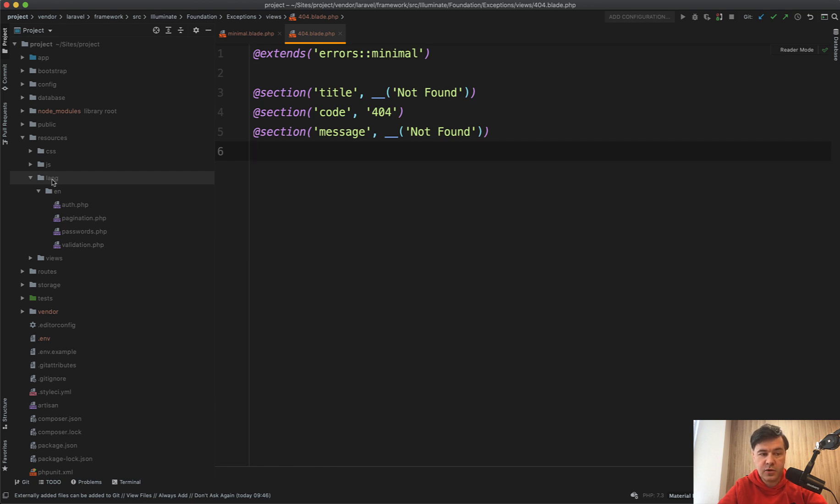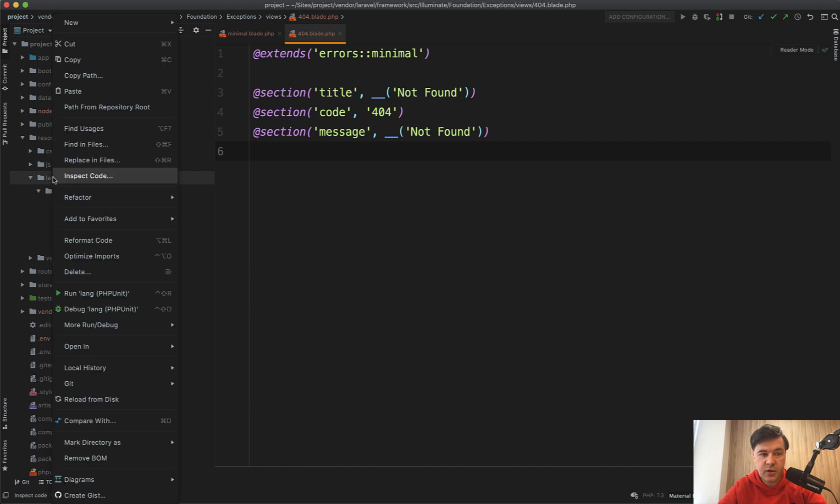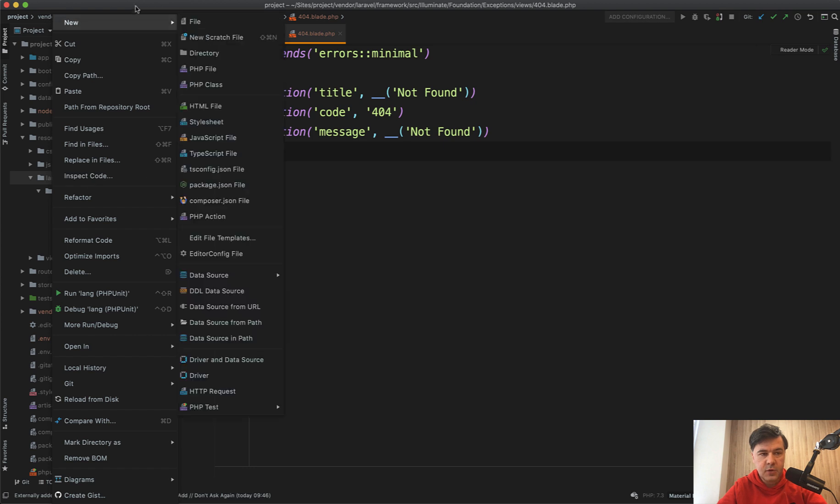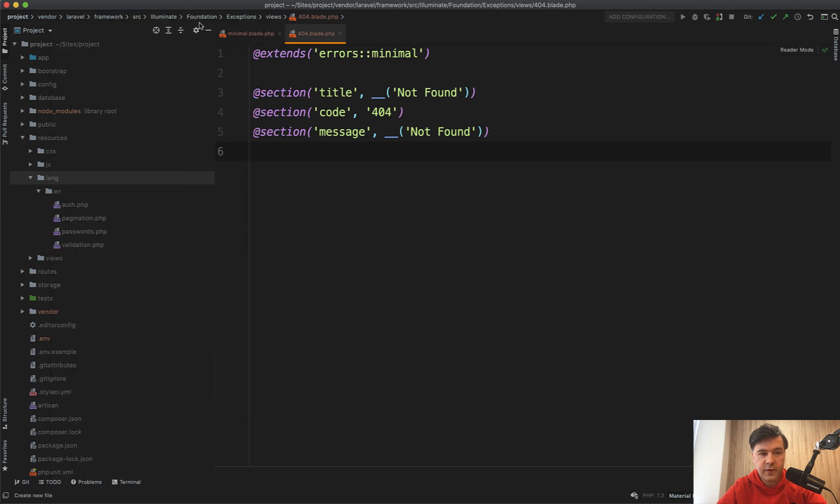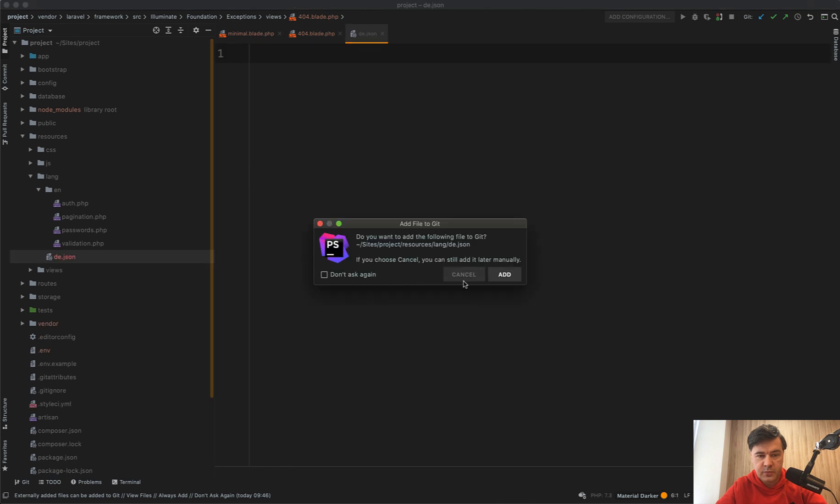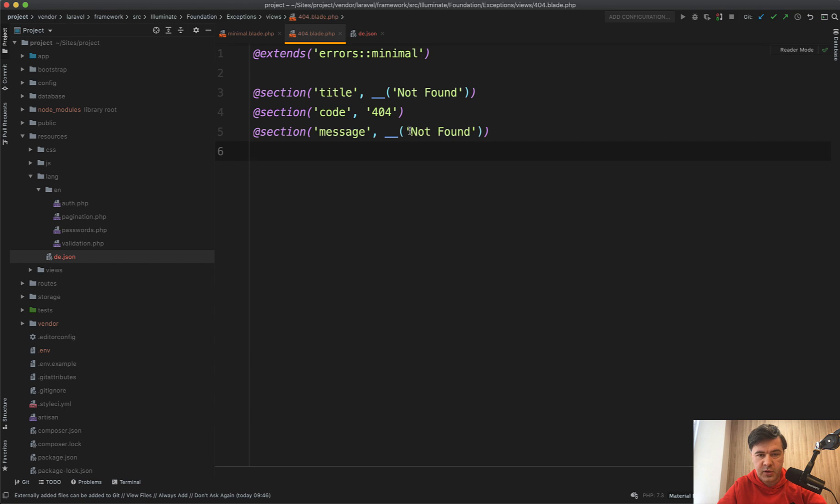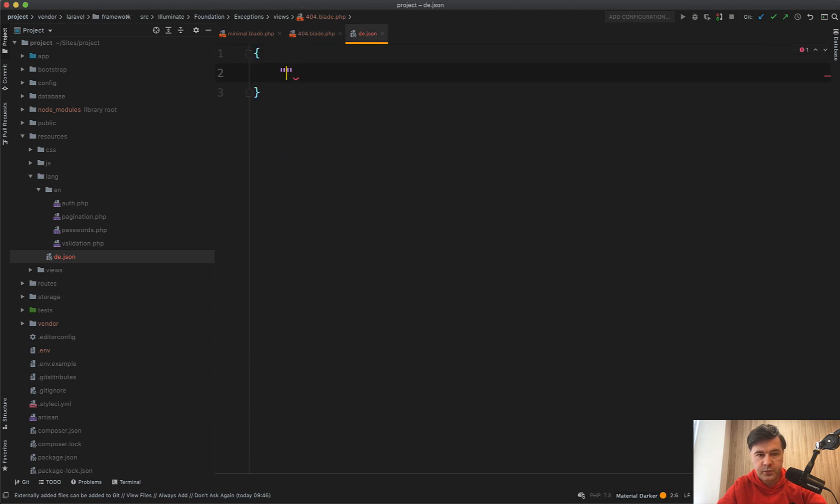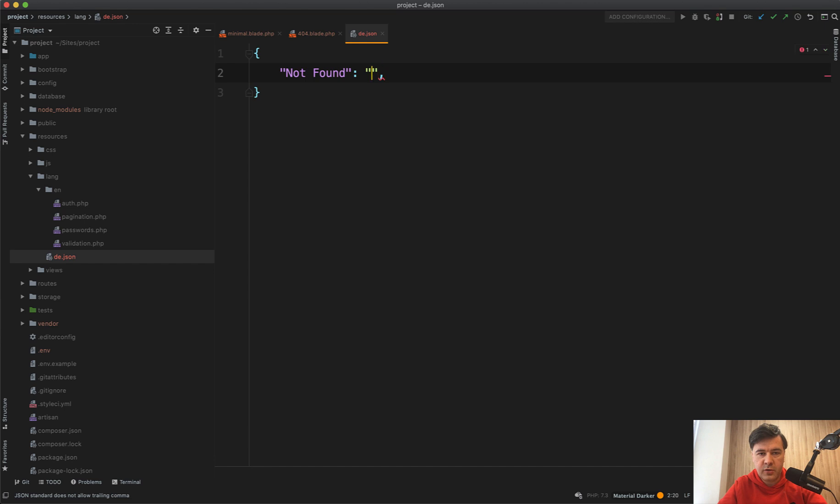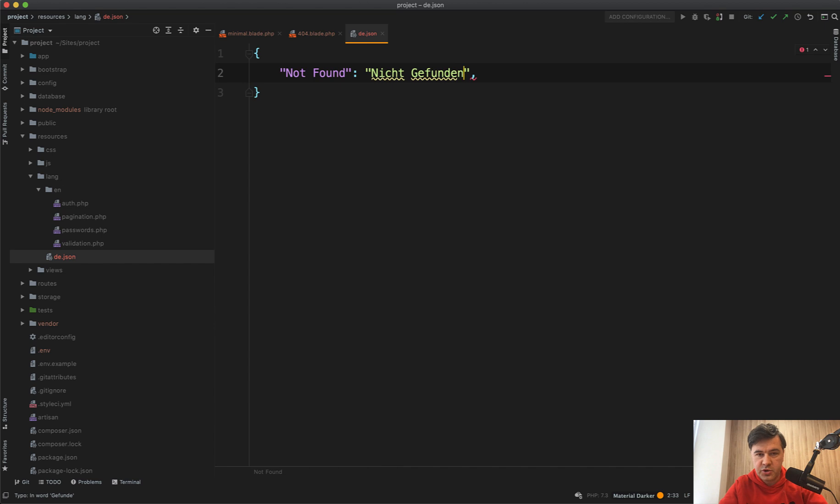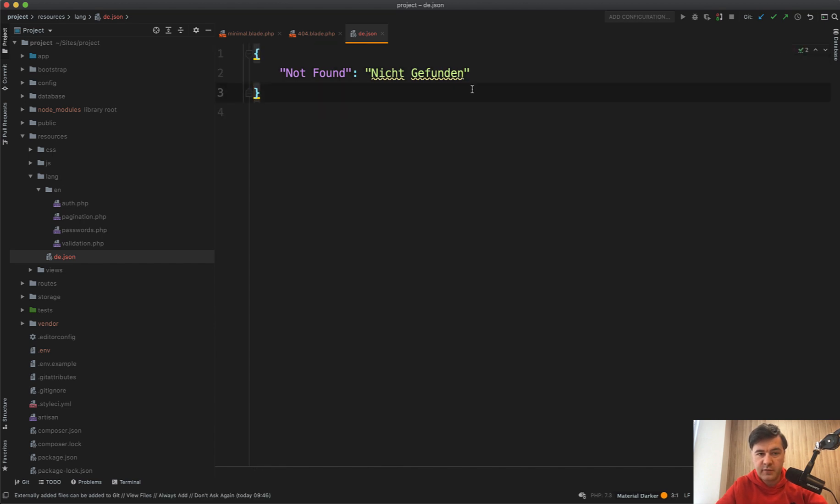In the folder resource lang, let's create a file, for example, de.json for German. In that JSON, all we need to do is return the JSON with the key would be not found. And the value would be German for not found, which is nicht gefunden from my high school German knowledge. And we don't need the comma here. And we save.